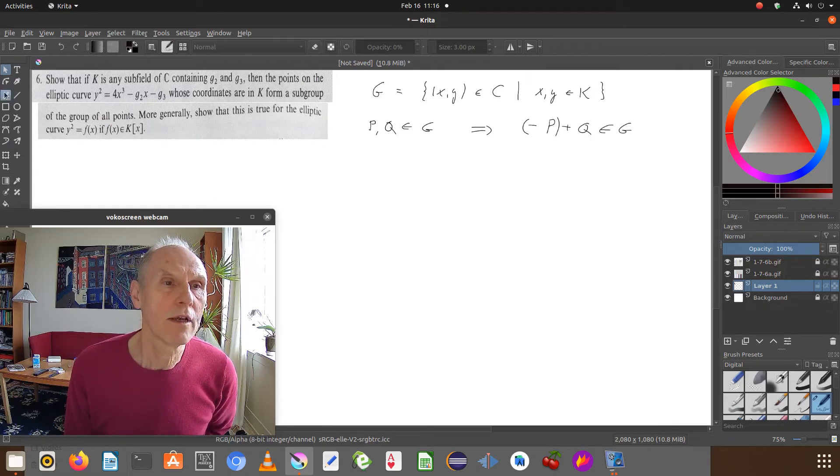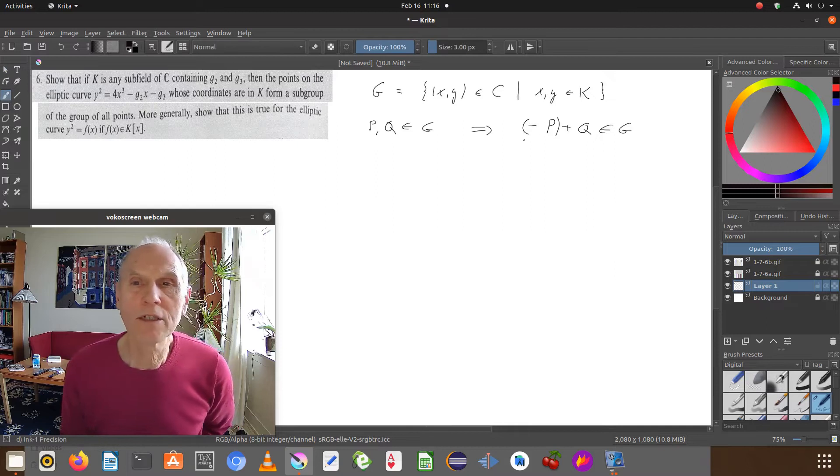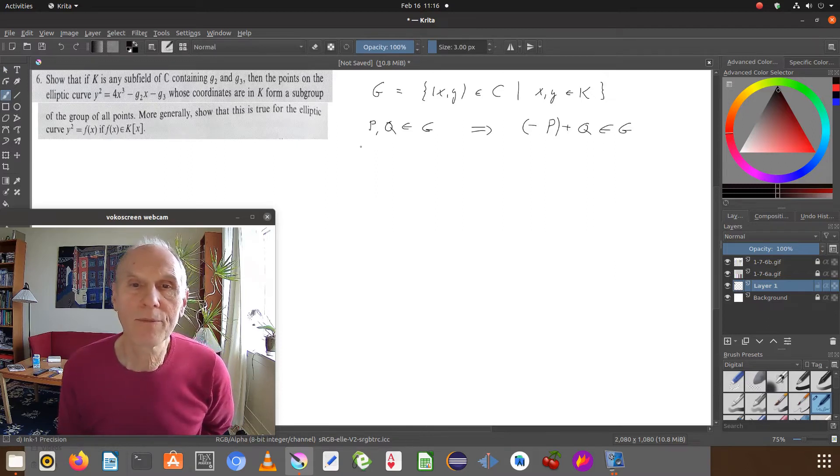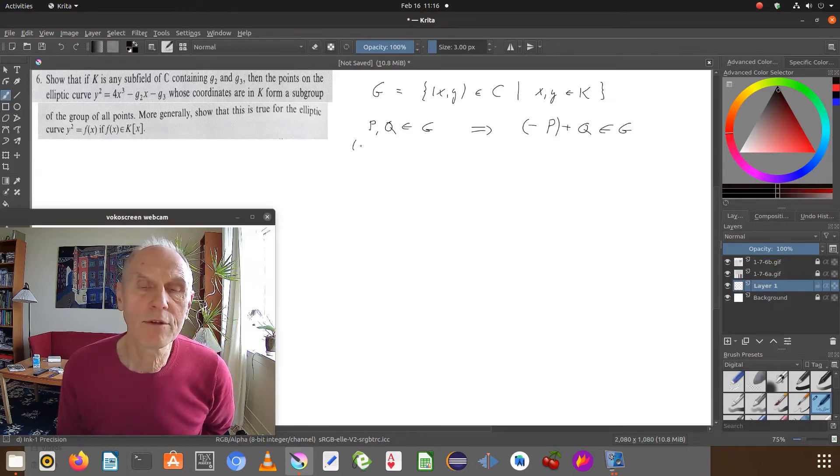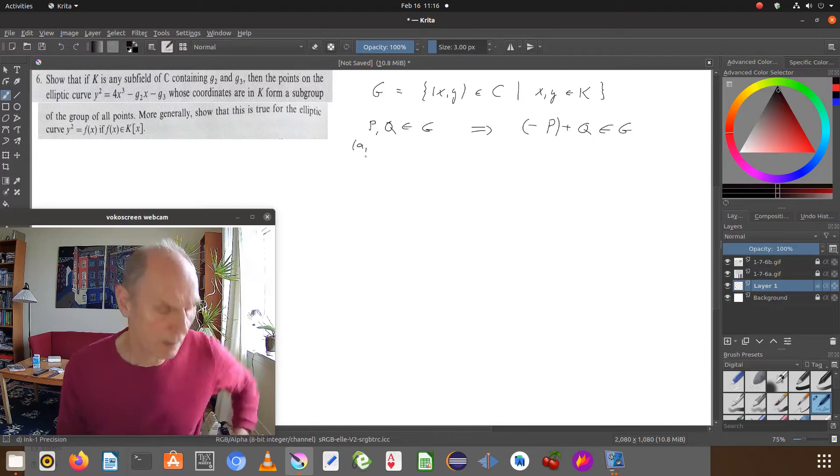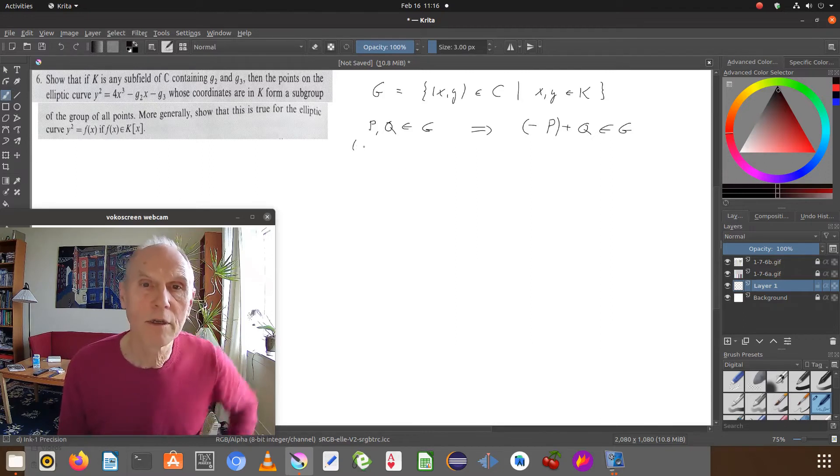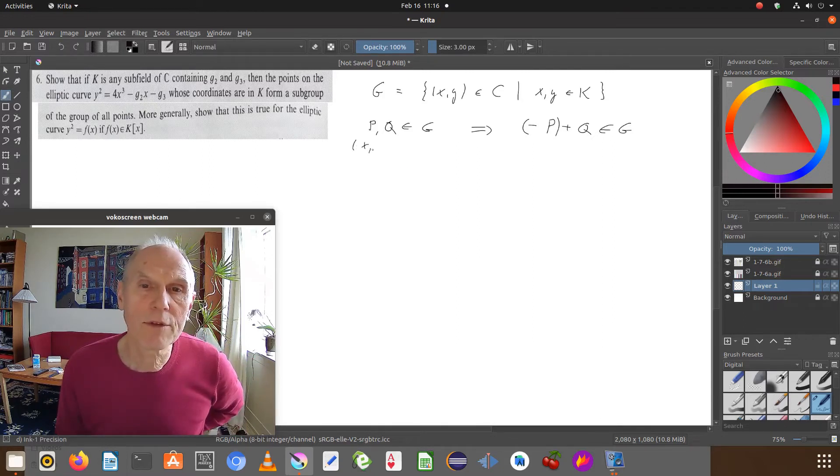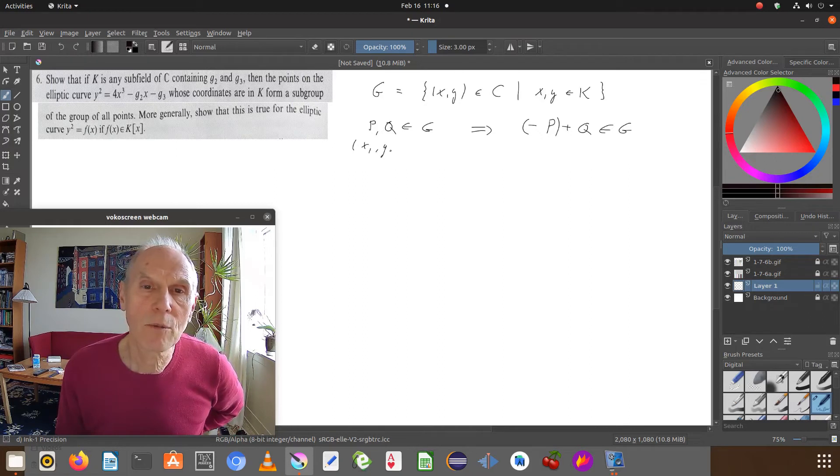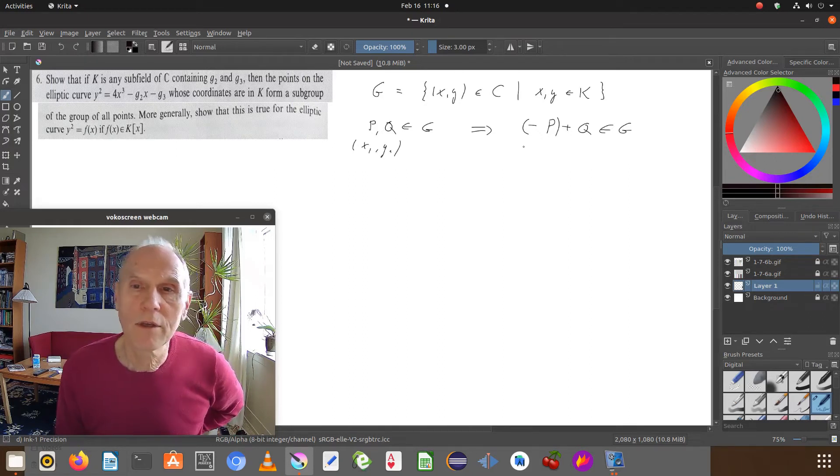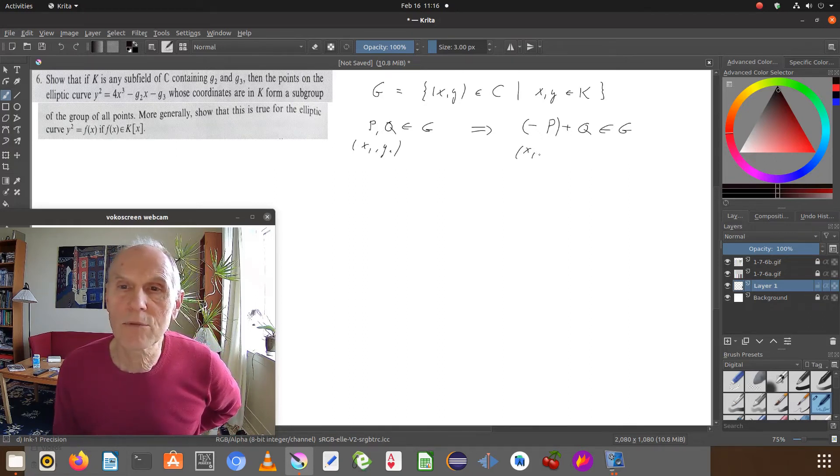And using minus P, if this is x1 and y1, then this is x1, minus y1.